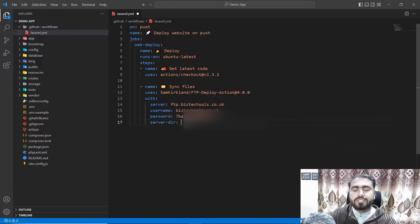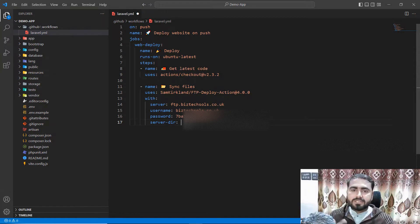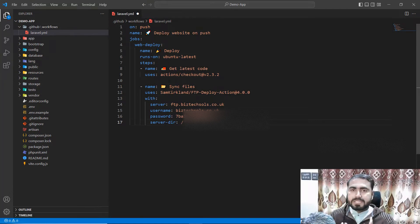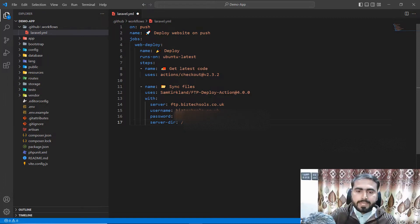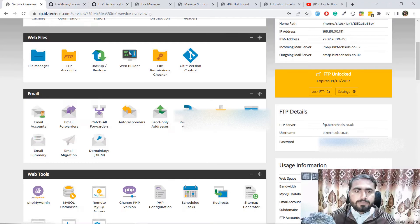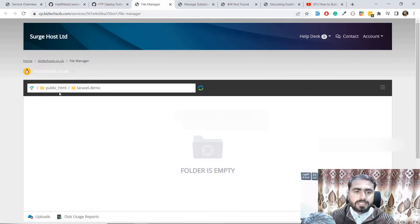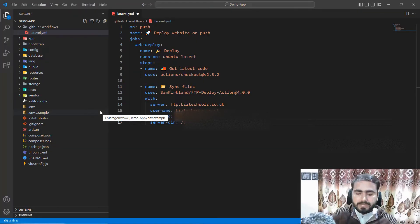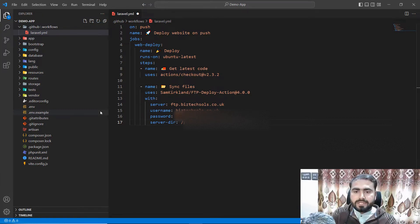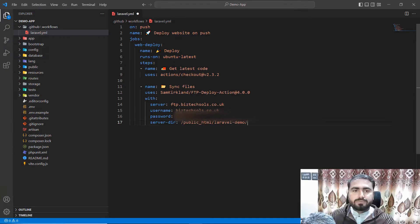You need to specify the server directory — where you want to upload your Laravel application. Remember to add a slash at the beginning of the URL and a trailing slash at the end. In my case it's inside public_html and then laravel-demo, so type: public_html/laravel-demo/ with a trailing slash. Now it's perfect — I saved this out.